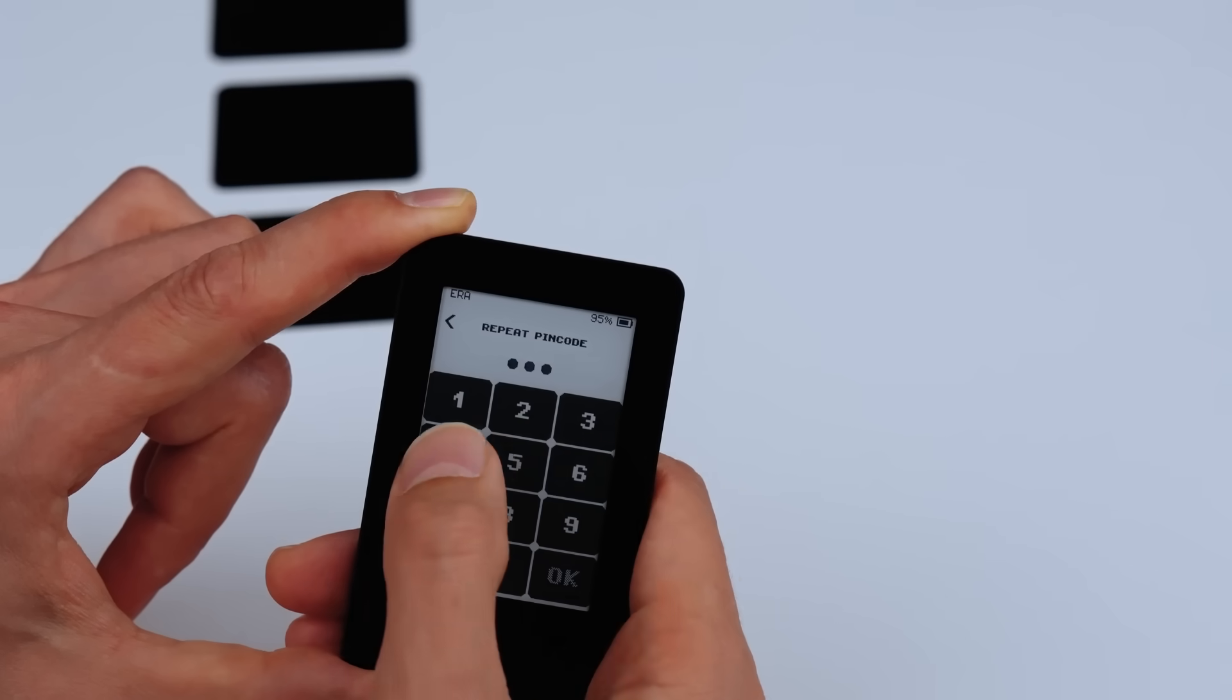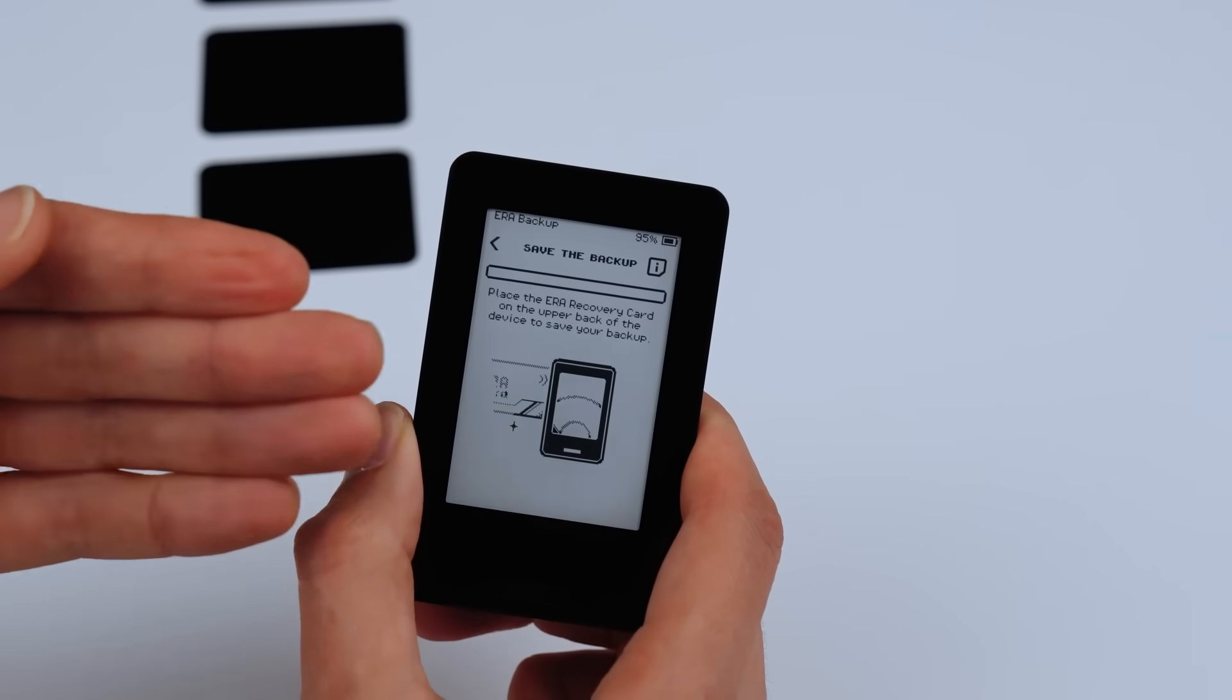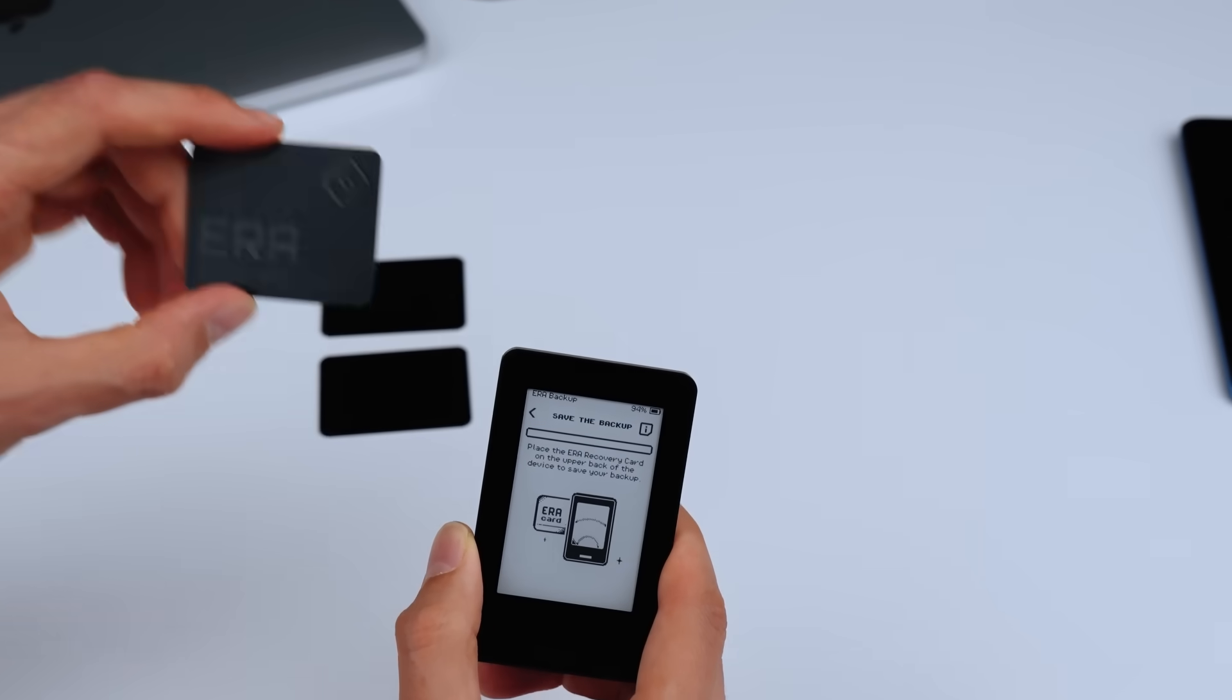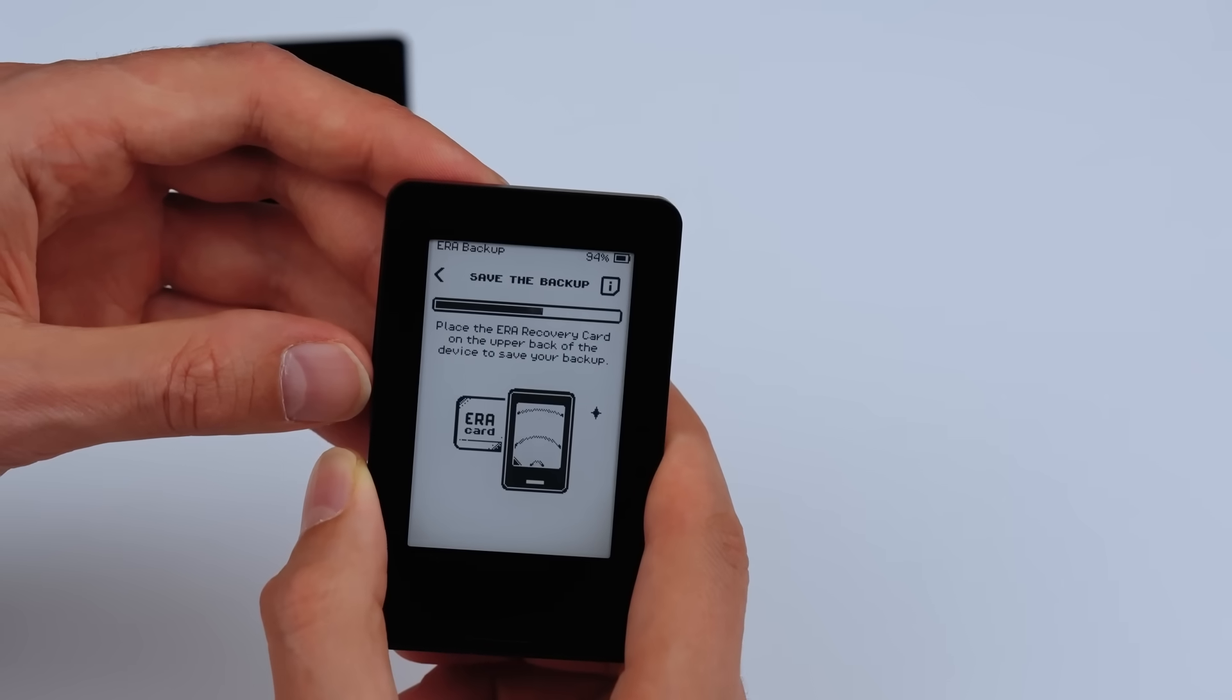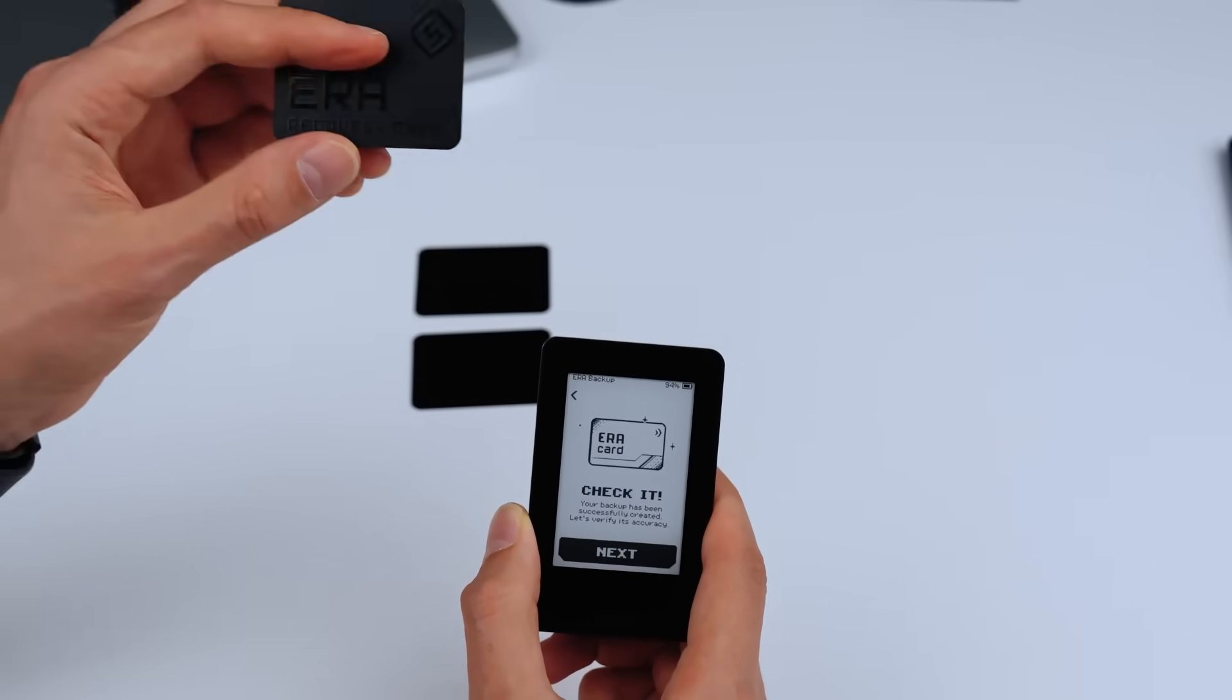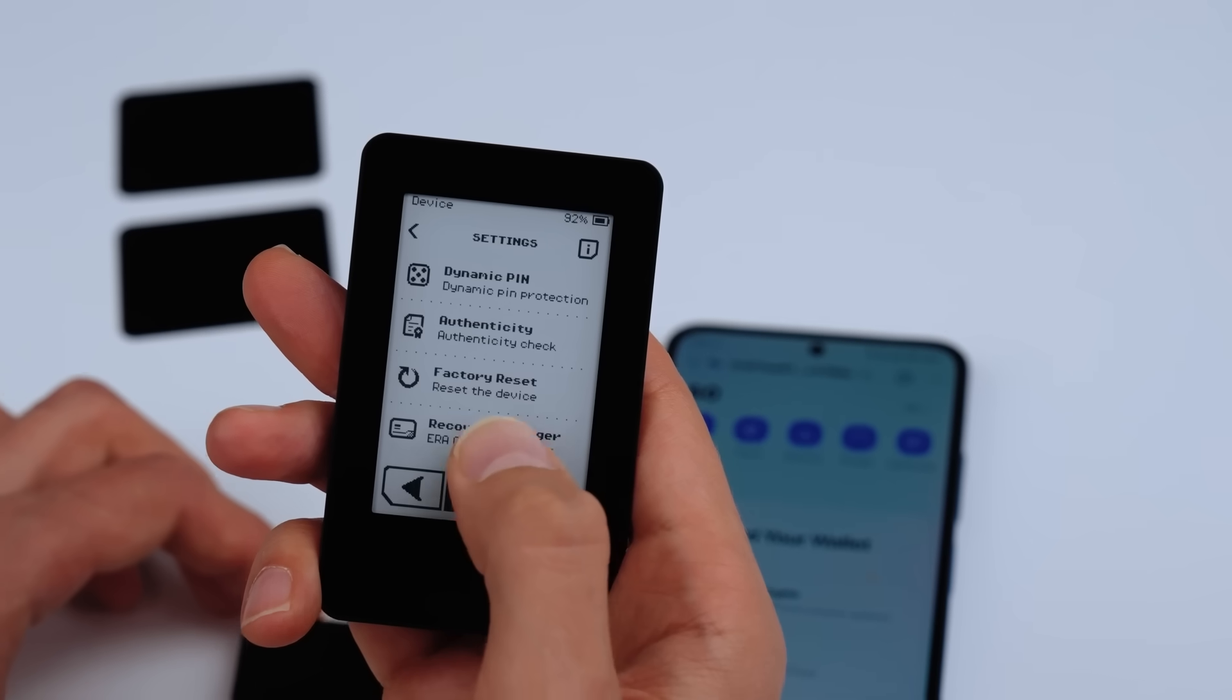No more paper backups, no cloud, no risks. Just a secure and simple solution. Aera recovery: tap the NFC card to the device, and your backup is written using a bank-grade secure chip. Aera Recovery supports multiple Aera backups, allowing your seed phrase to be split into shares with a custom recovery threshold.